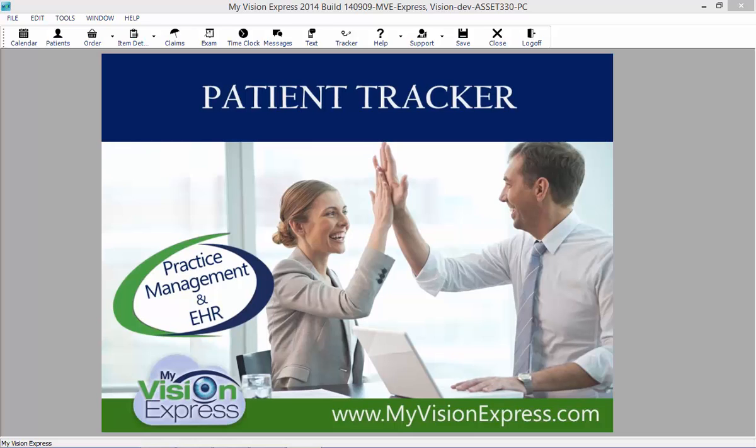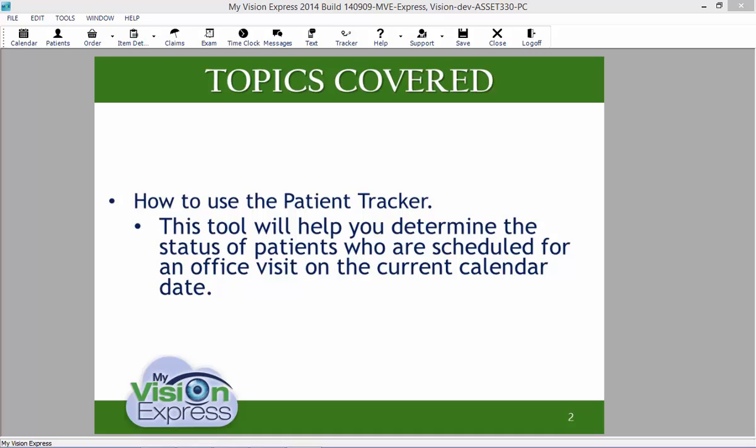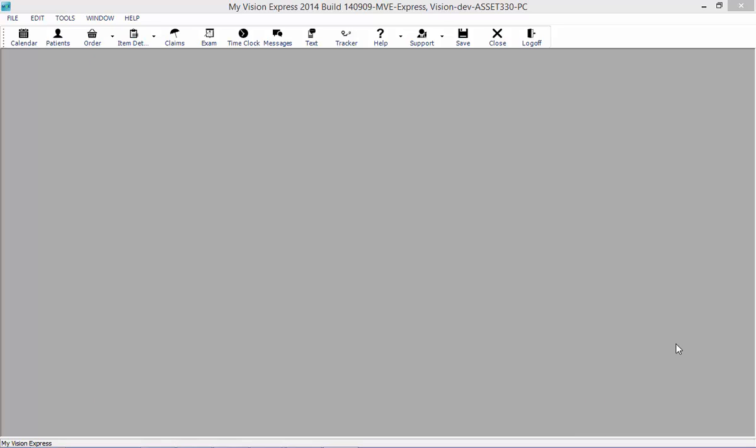This video tutorial will guide you on how to use the Patient Tracker. This tool will help you determine the status of a patient who is currently scheduled for an office visit on the current calendar date.